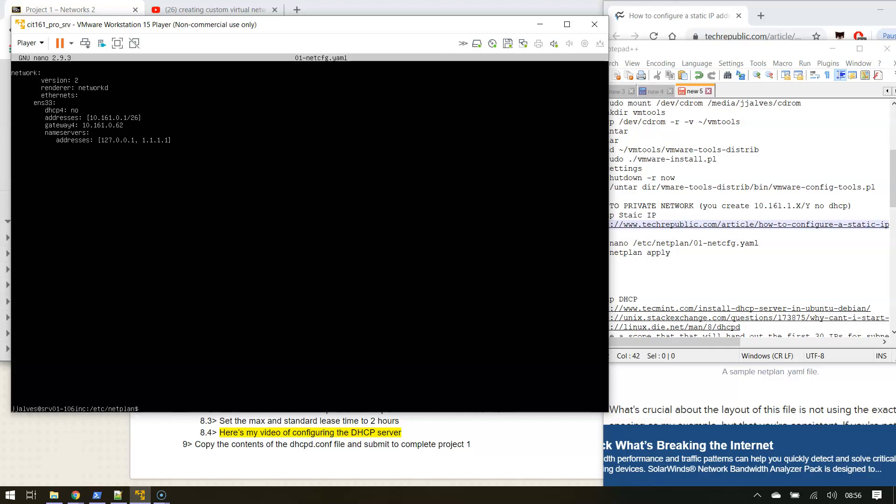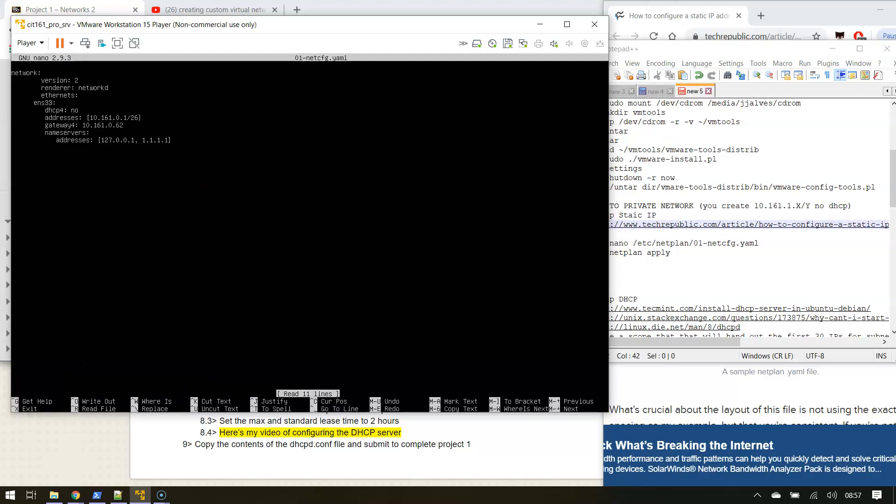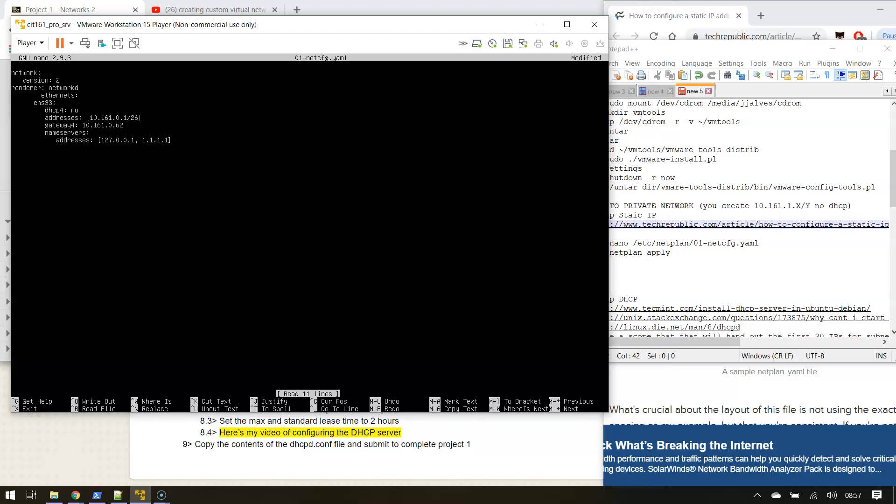You're going to see an error on version two because it's not going to like the tabbing. So if I control X and then I do a sudo netplan apply. Yeah. See how in version two, it says, and then it says right down here, tabs are not allowed for indent. So that's pretty rock solid.